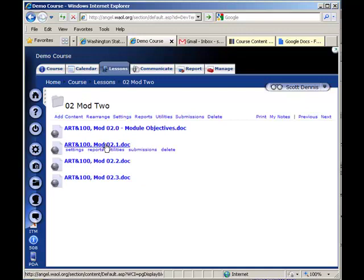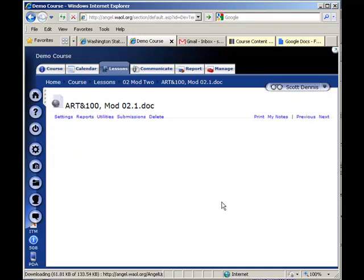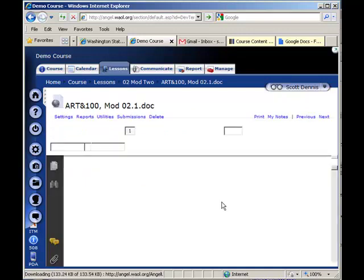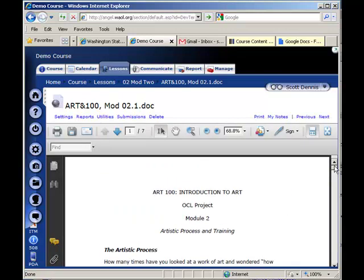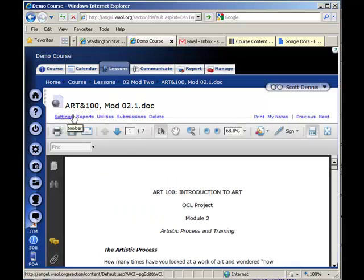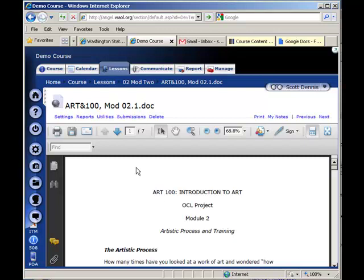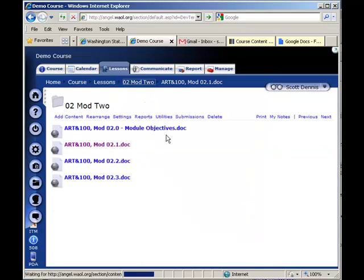And note that the content items are all counted as separate content items in Angel. So I can manipulate the settings for each item. It's not like when you import a zip, go Add Content, import a zip file, and all of the content again is seen by Angel as one content item. I've got a series of separate discrete items here.